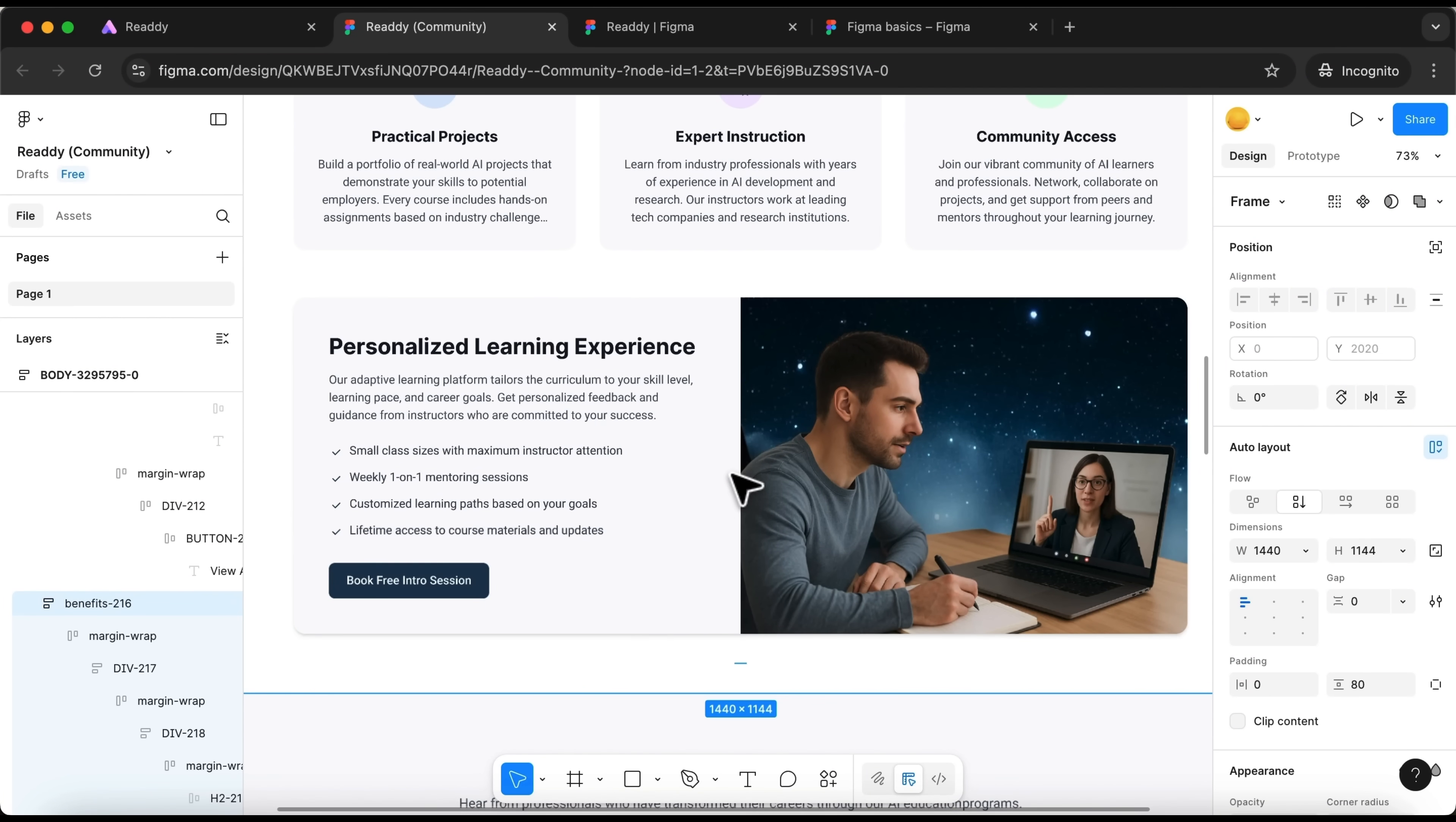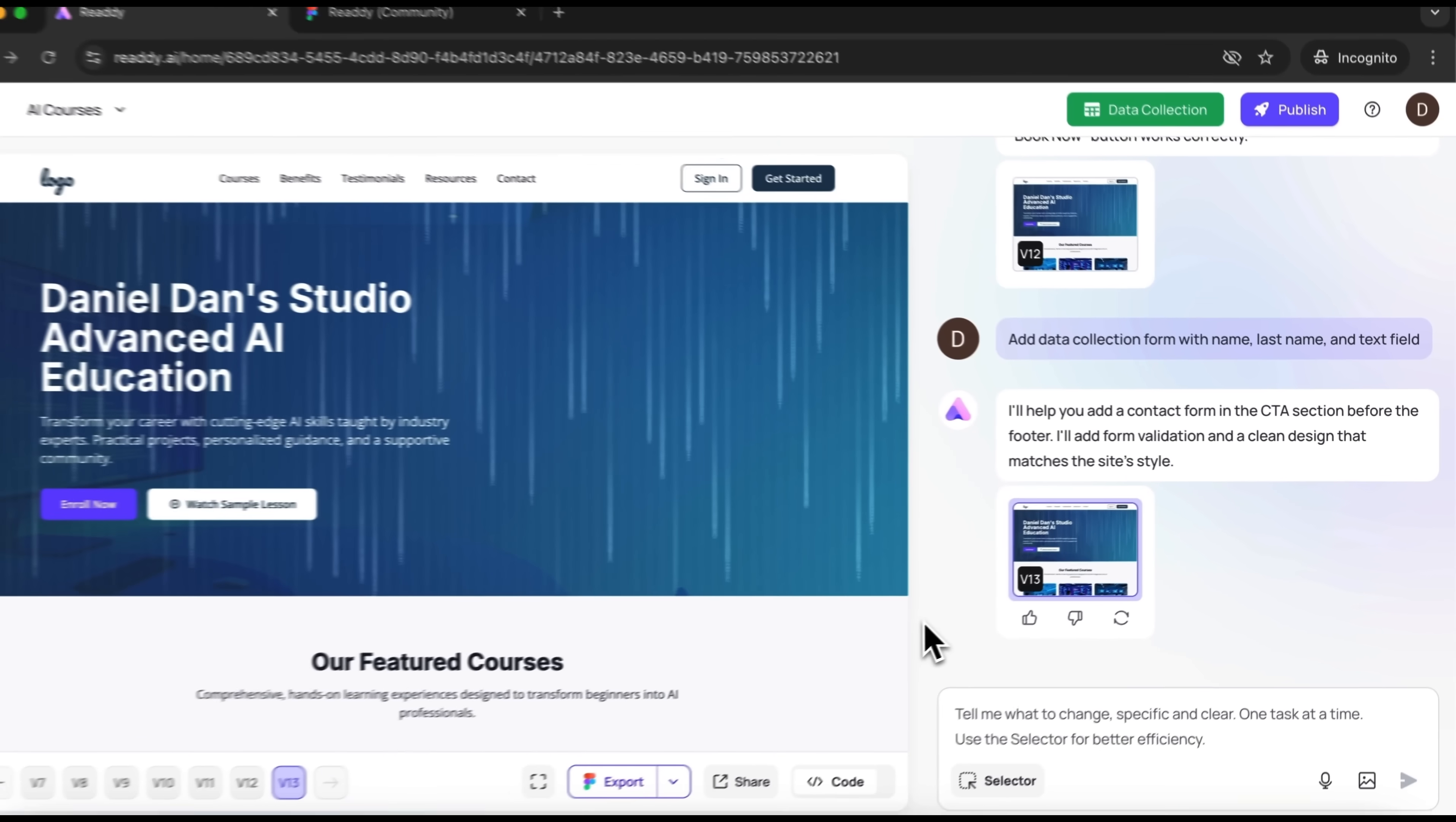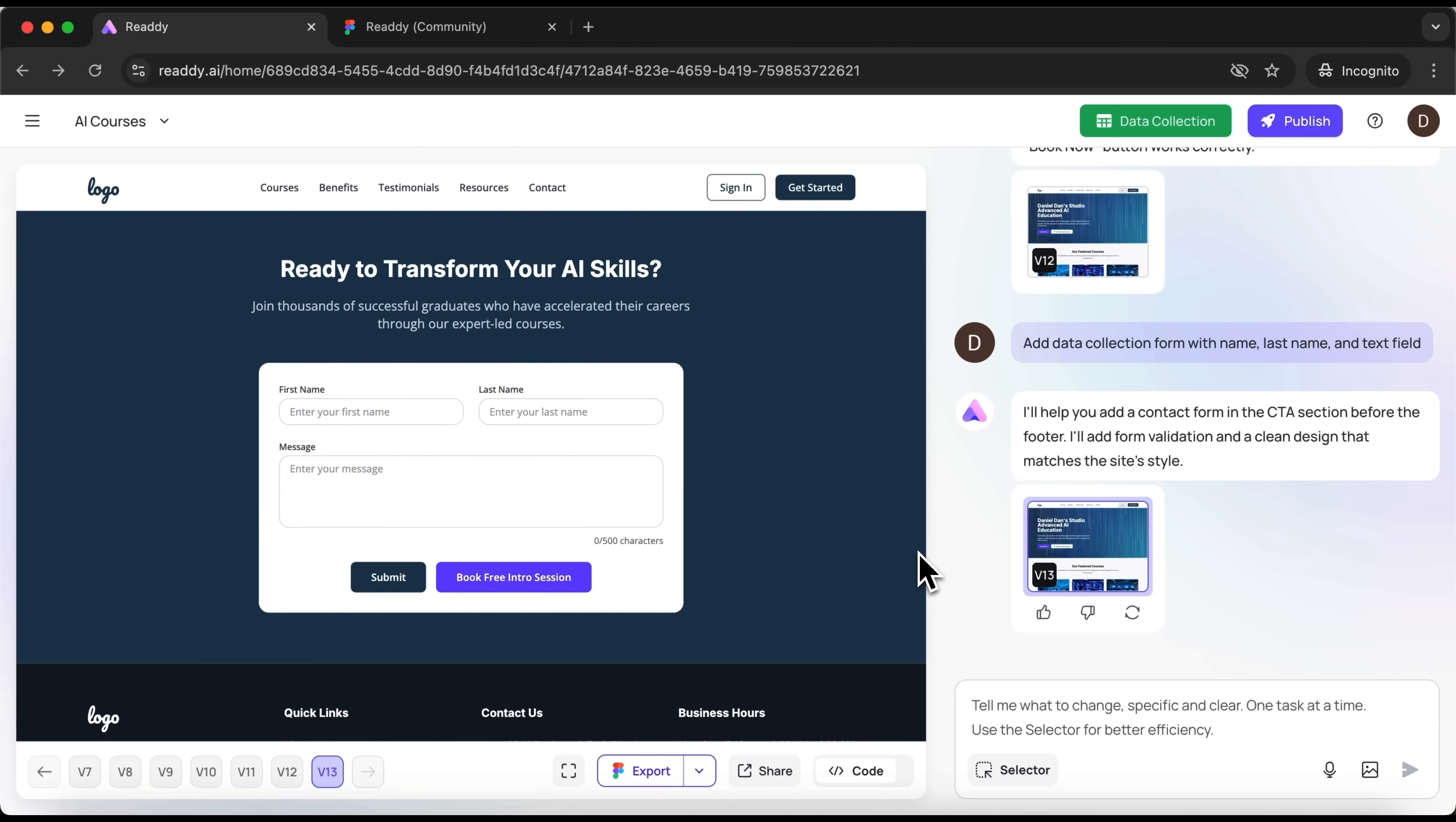But your website shouldn't just be about attracting visitors or selling your products and services, it should also help you gather user data so your marketing team can follow up. So let's add a data collection form. I've already done that by typing in a quick prompt.